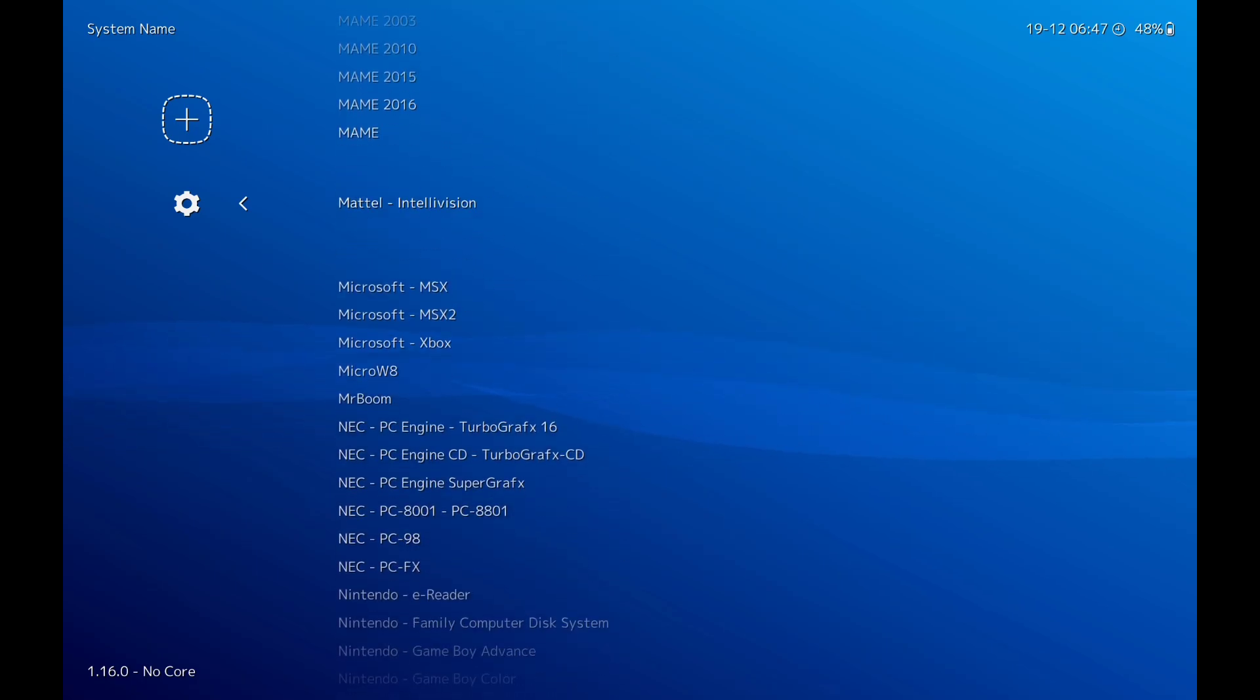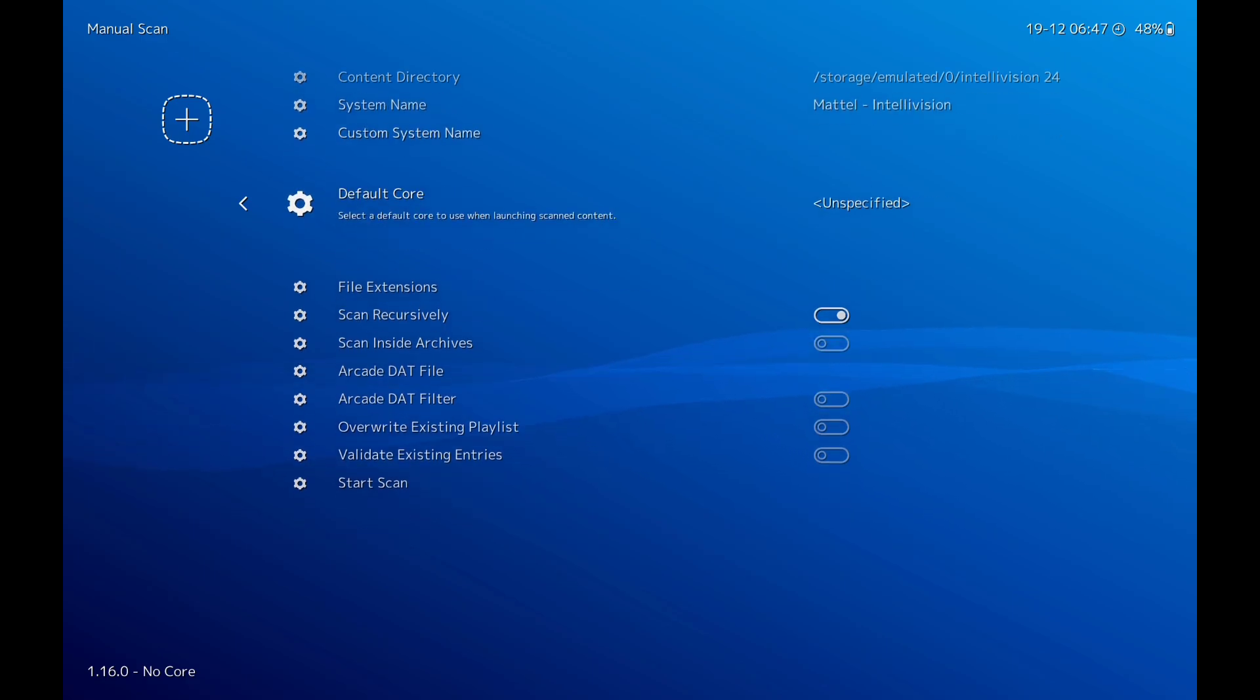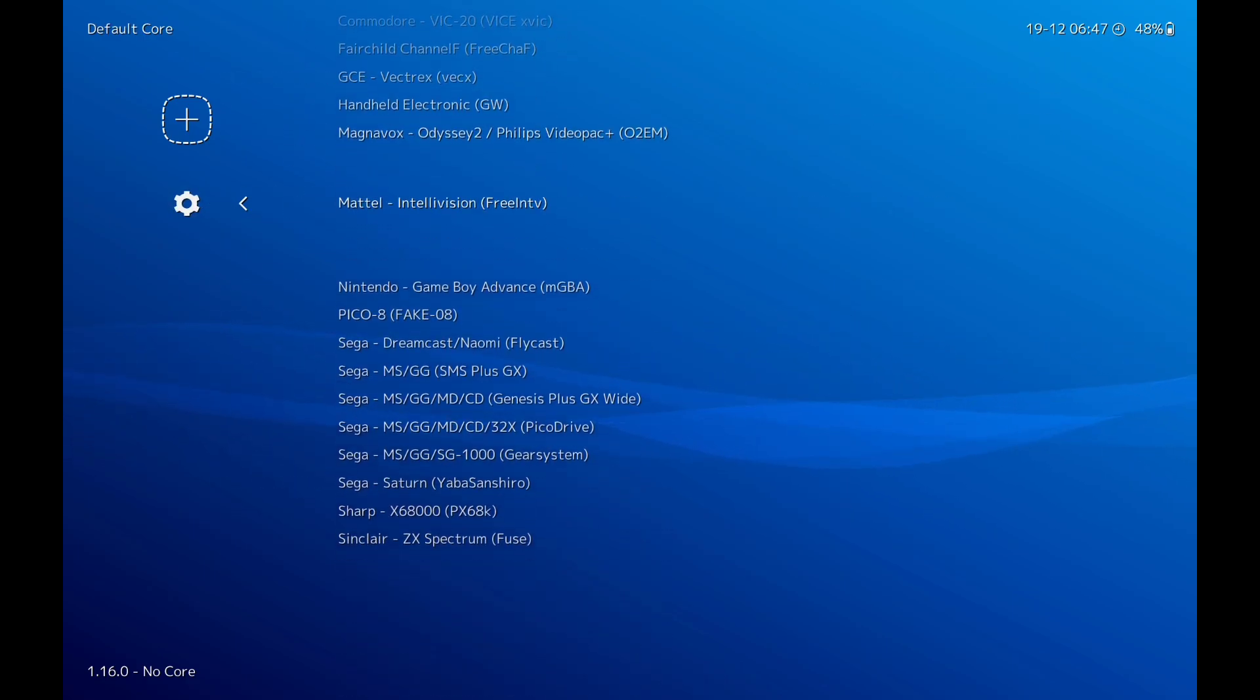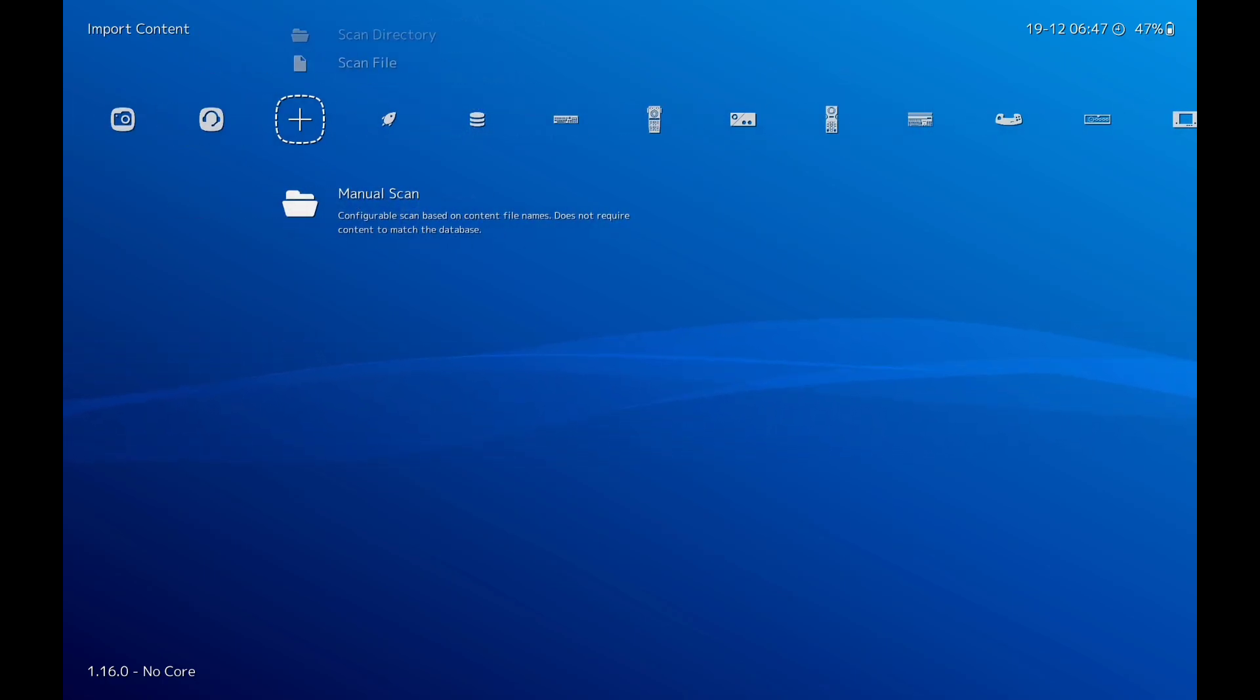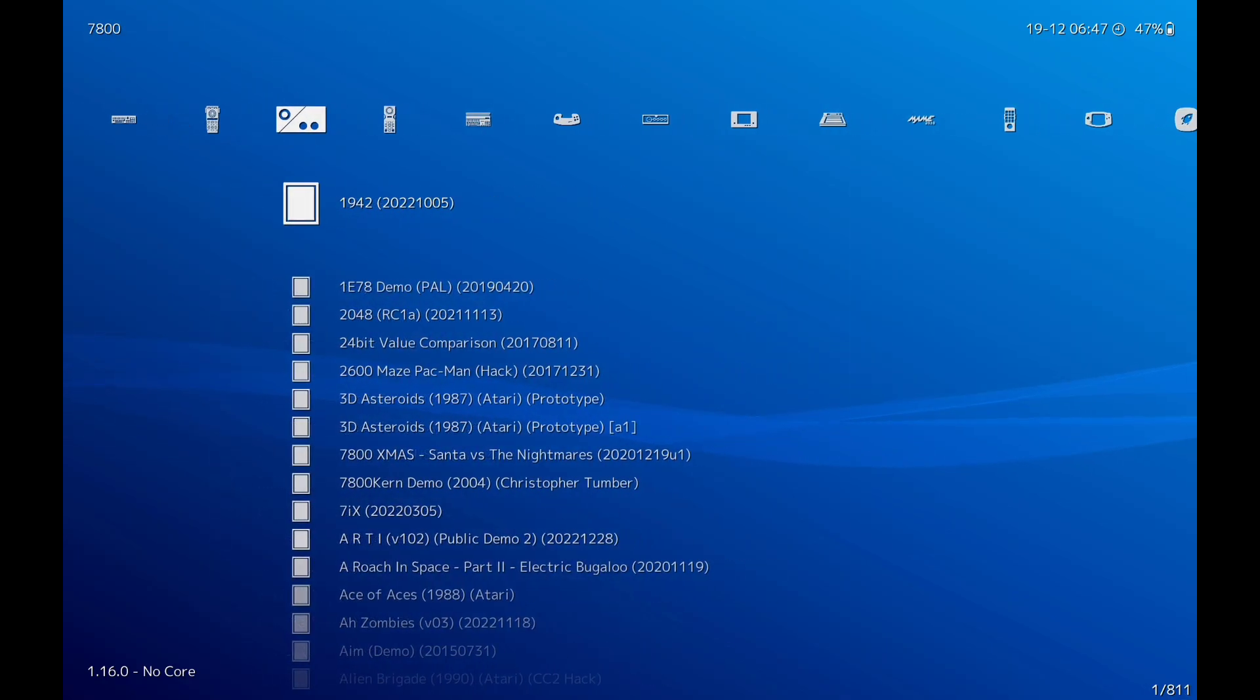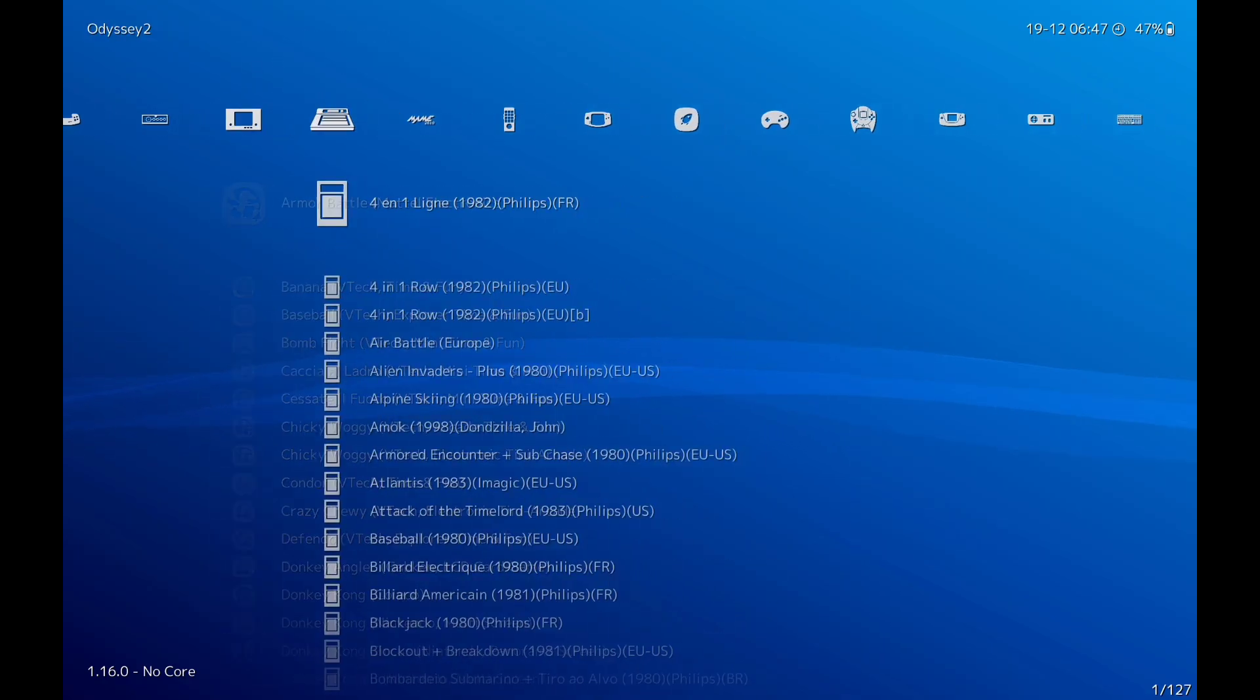There it is, click on that. Scan directory. Go to system name, Mattel Intellivision, click on that. Default core, click on that, then scan. That's done, only takes seconds. Come back out of that.